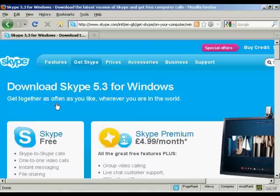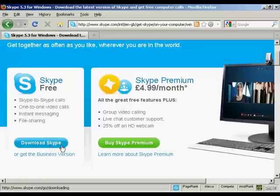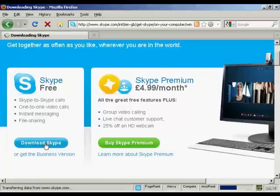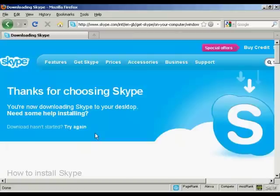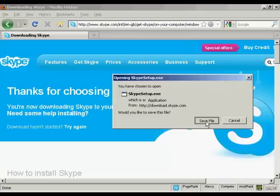It takes me through to this page here, where I can download the Skype software. It also gives me some information about Skype Premium, which has some extra features. I don't actually want that. I just want the basic Skype. So click here to download Skype. It takes a few moments, and there we go. I'm just going to save this file onto my computer's hard drive.